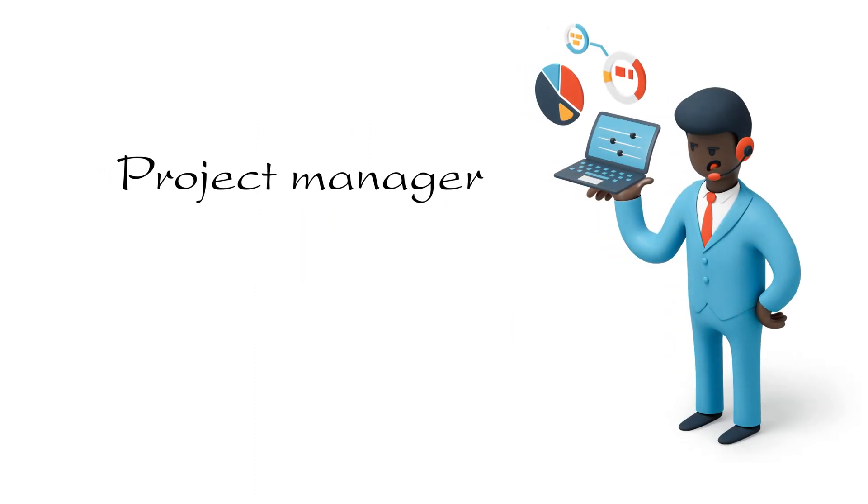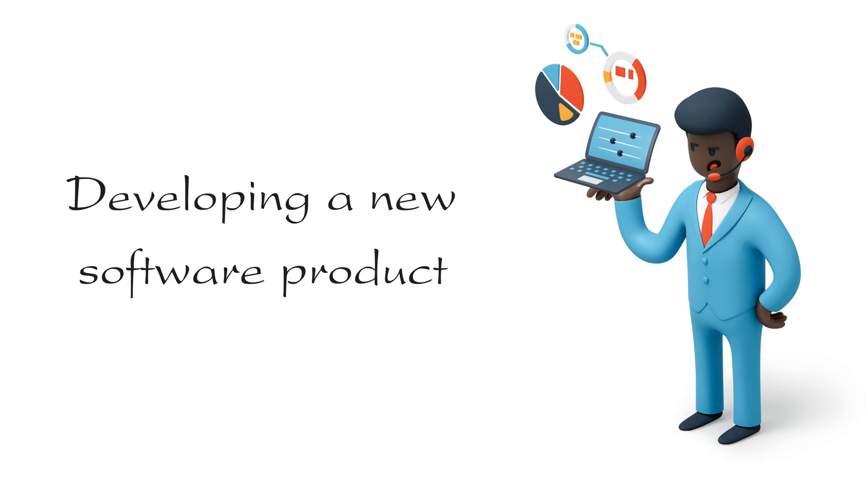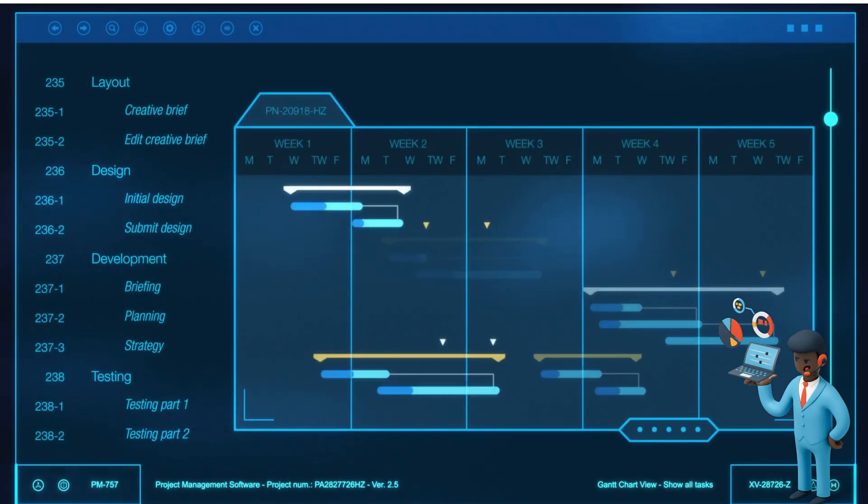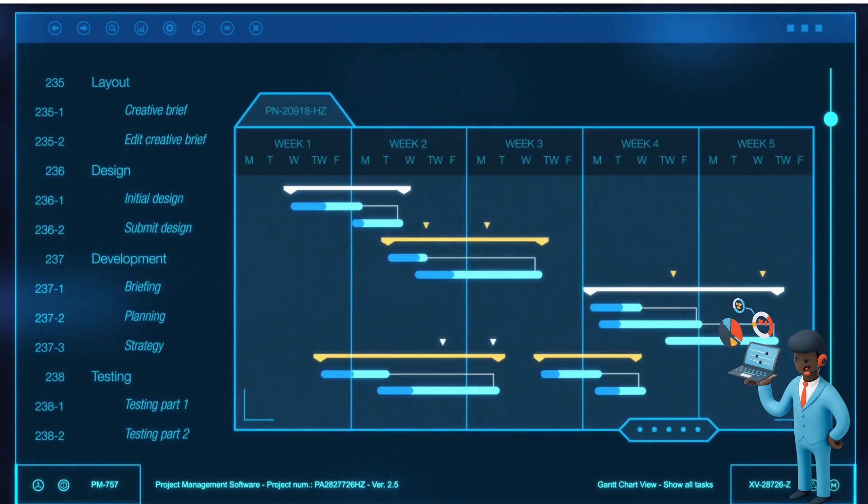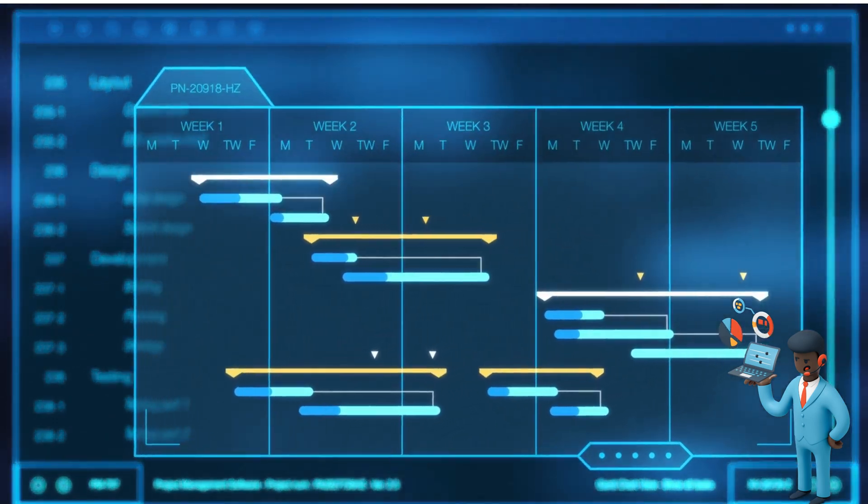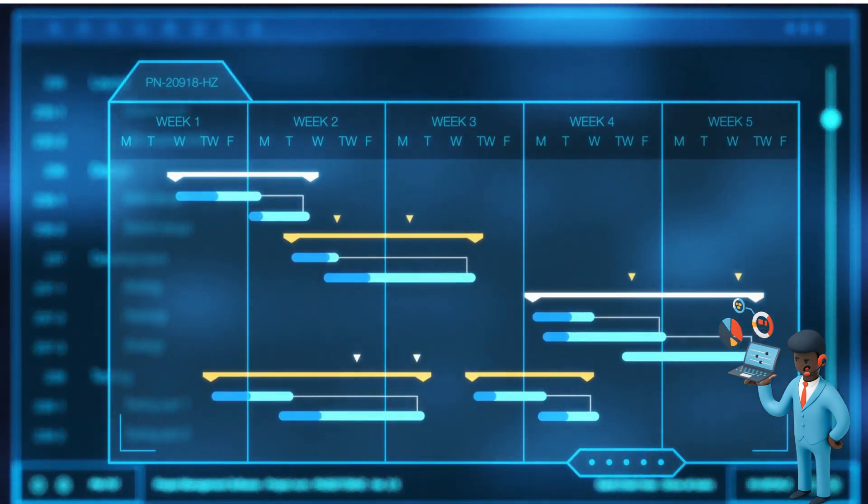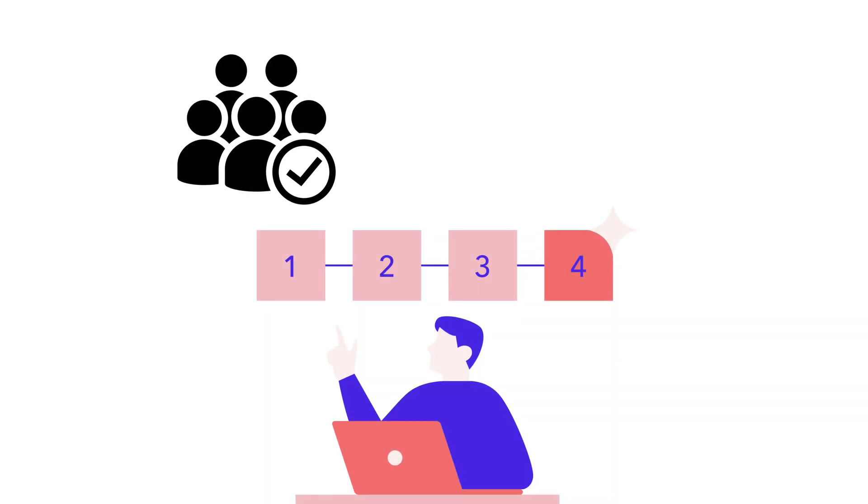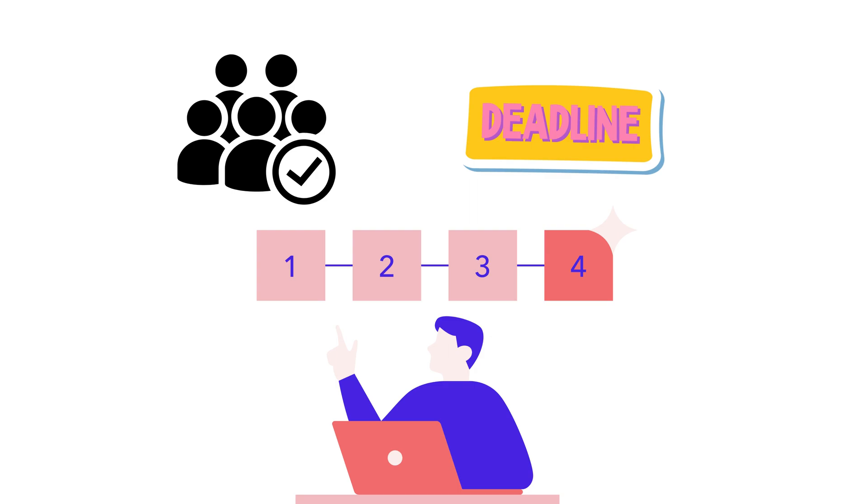For example, let's say you are a project manager responsible for developing a new software product. You could use a WBS Gantt Chart to break down the project into smaller components. You can then assign resources to each task and set deadlines for completion.